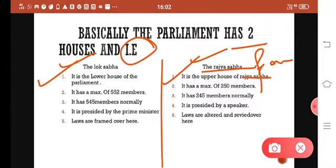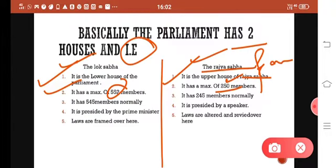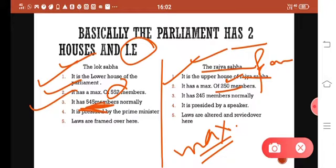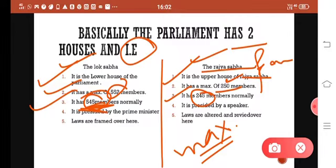Lok Sabha has a maximum of 552 members, and Rajya Sabha has a maximum of 250. Currently, Lok Sabha normally has 545 members, whereas Rajya Sabha has a lower strength of 245.